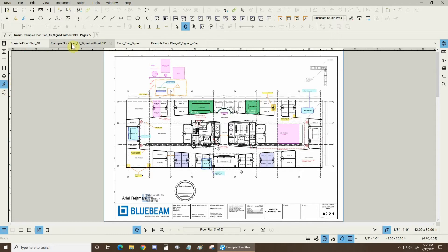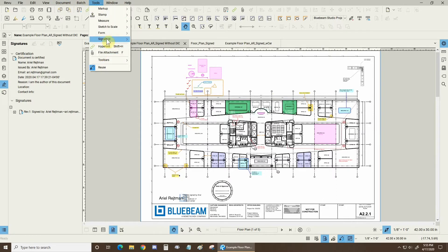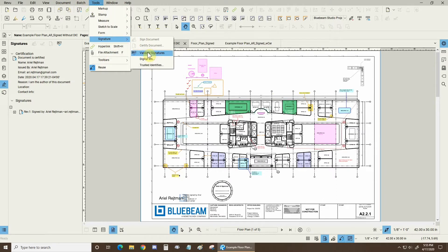This is now a second file that I've already signed. If I go to my signatures area everything looks great and I can also double check by going to the tools drop down signature and clicking on validate signatures.